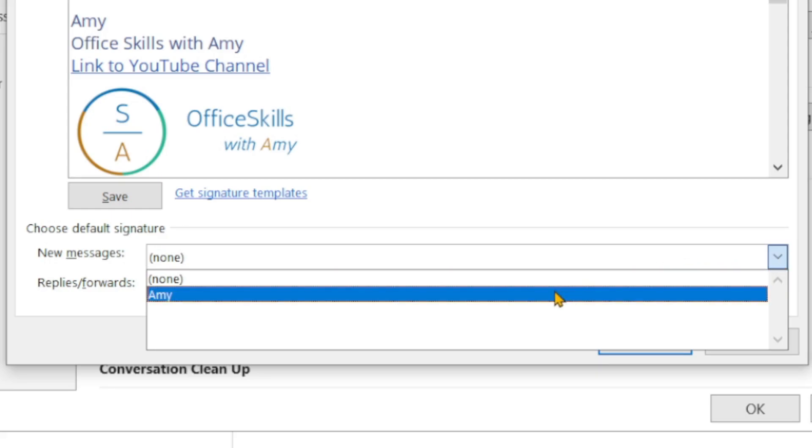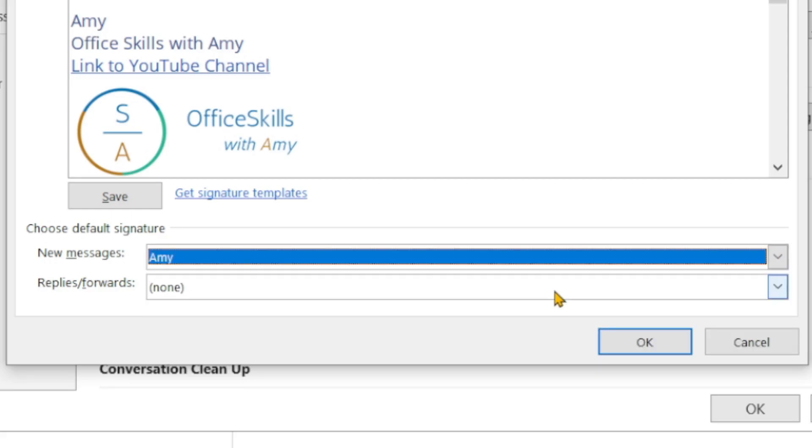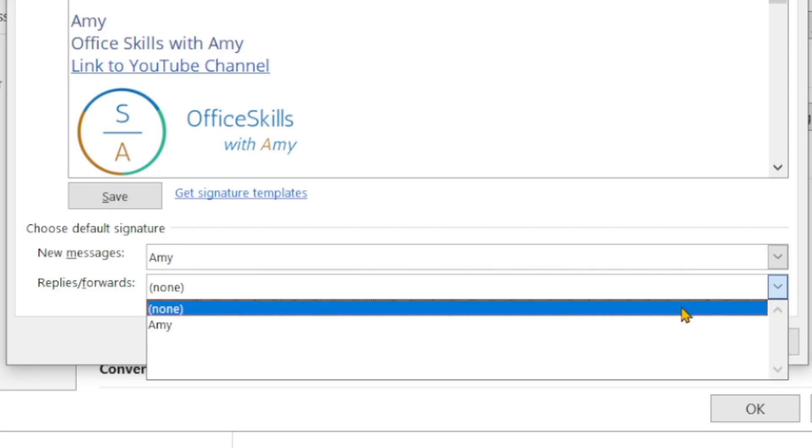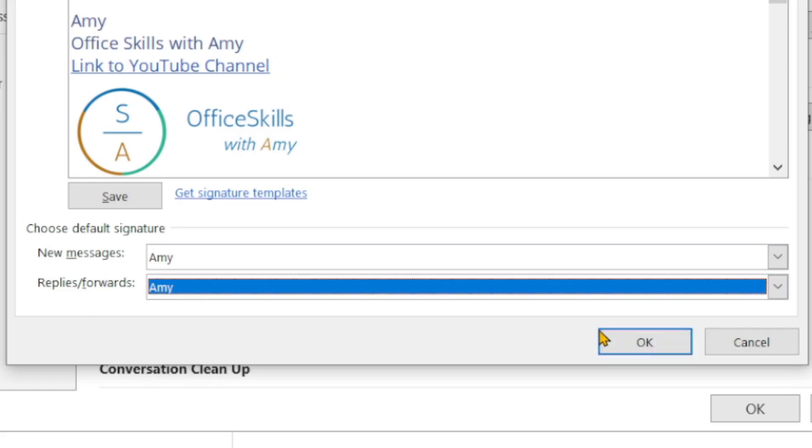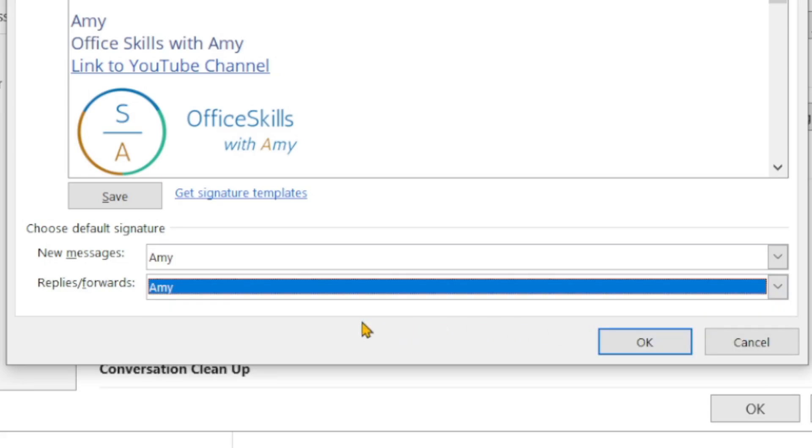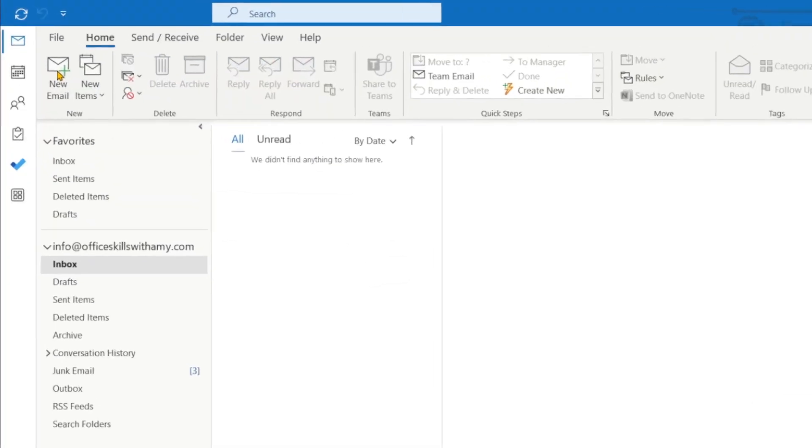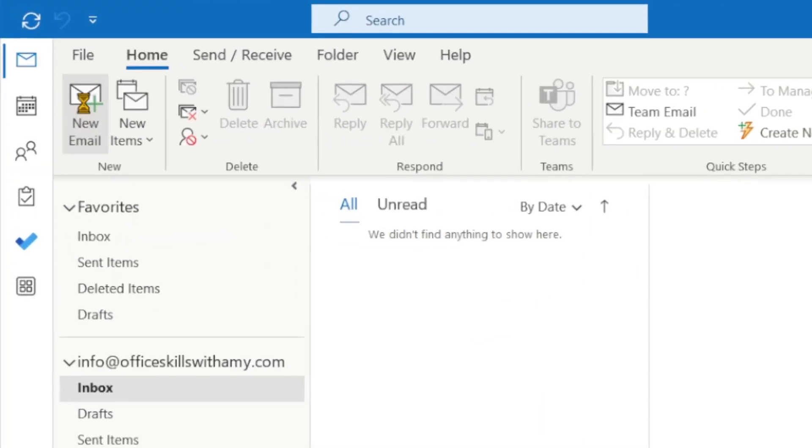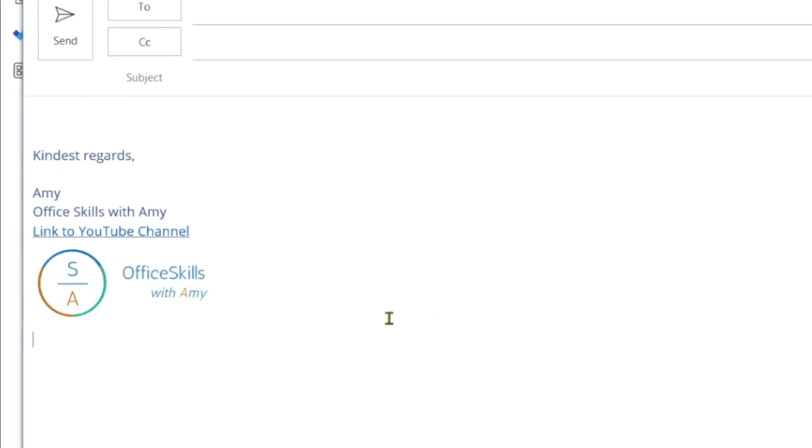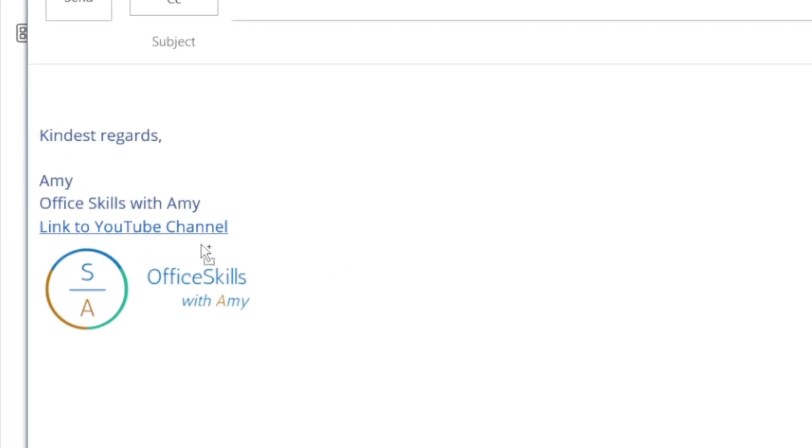The last item is to select where you want this signature to appear, so I want it to appear in new messages as well as replies and forwards. It's always best practice to check out what it looks like. Now I'll just make sure that this link also works.